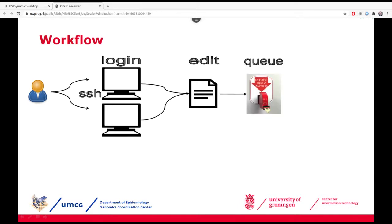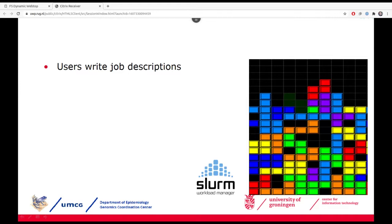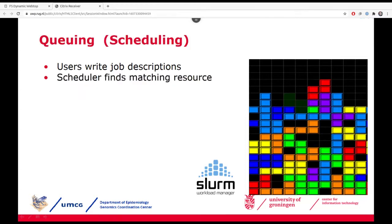Now, how do you actually set up those jobs and submit them to the queue? First, you write a job description — a recipe that tells the system what you want to run and what resources you need. You hand that job description to the scheduler, which is the software layer that handles all incoming jobs and controls all the cluster's resources. It knows exactly how many machines and cores there are, which jobs are running and for how long, and tries to pack as many jobs onto machines as possible without wasting resources.